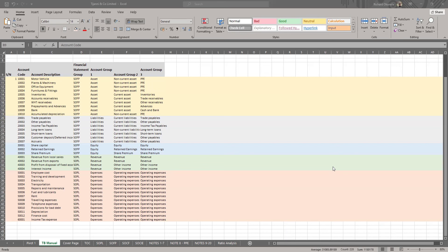SOFP means Statement of Financial Position and SOPL means Statement of Profit or Loss. Some people can call this Statement of Profit or Loss and Other Comprehensive Income. Today we're looking at how to use a mapped TB to prepare a SOFP and SOPL using pivot alone.